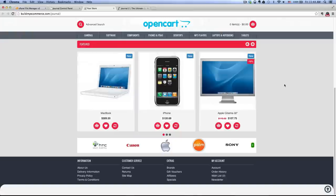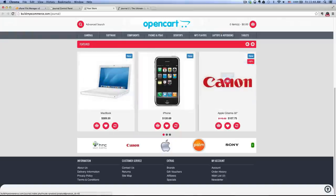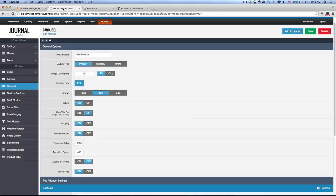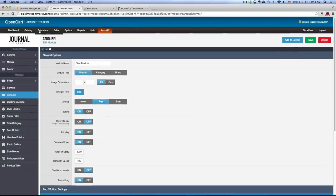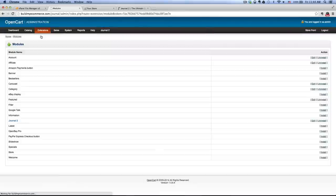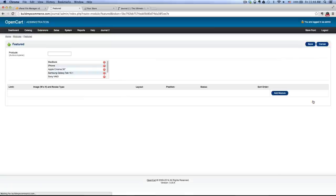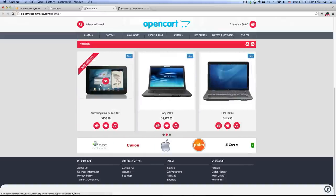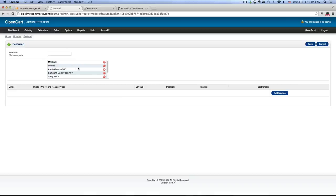If you're wondering where we got these products, remember earlier in the back end under Extensions, Modules — if you go to Featured and click edit, we left these products in here. So basically, the products you see in the carousel are whatever is listed in Featured. If you want to add or delete items, you can type the product name to add, or click the minus button to delete.